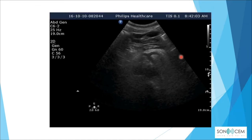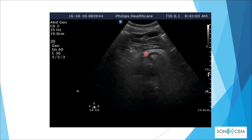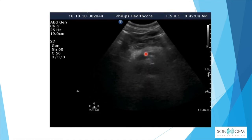Once the image is acquired, we move the probe accordingly to obtain the celiac trunk and its branches.